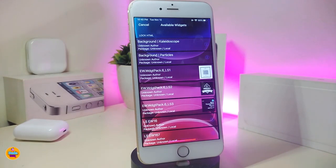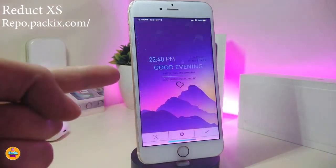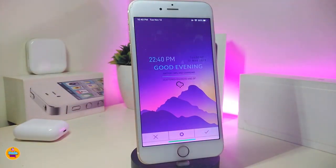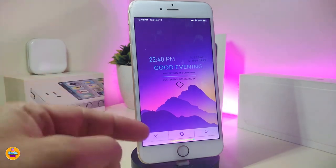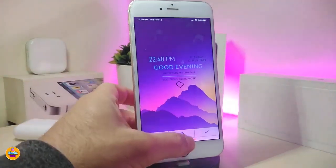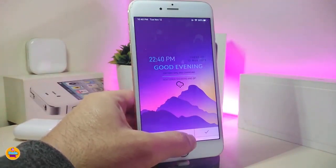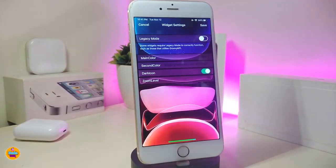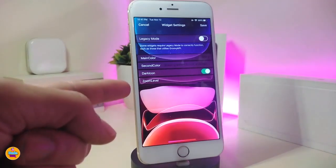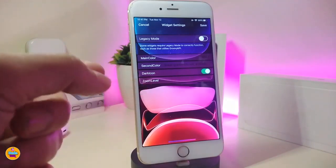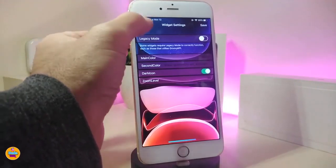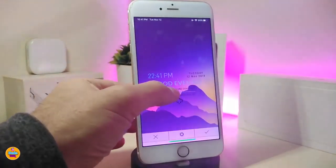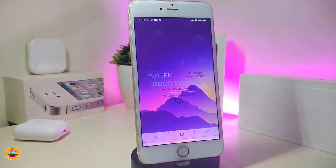Next is a new widget called Redact XS. This widget is a lock screen widget — it won't work for your springboard. In the settings, you can change the main color, switch the clock between 12 and 24 hour format, and adjust the zoom level and size. Tap save when done. This is how Redact XS looks on your lock screen.